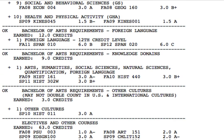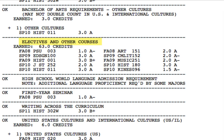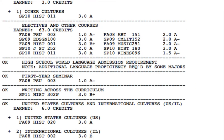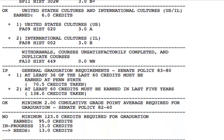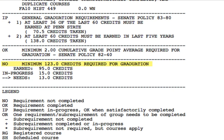Depending on the degree selected you may see Bachelor of Arts requirements listed. Below that, any electives you may have taken, the first year seminar requirement, writing across the curriculum requirement, United States cultures and international cultures requirements, the minimum number of credits needed to graduate, the current number of credits earned, how many are in progress, and how many more are needed to complete the degree.